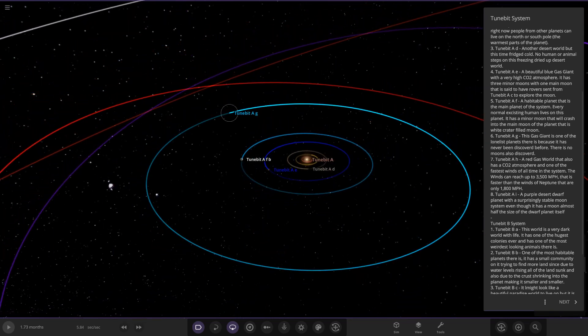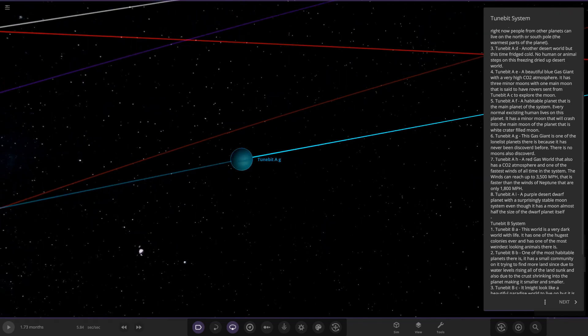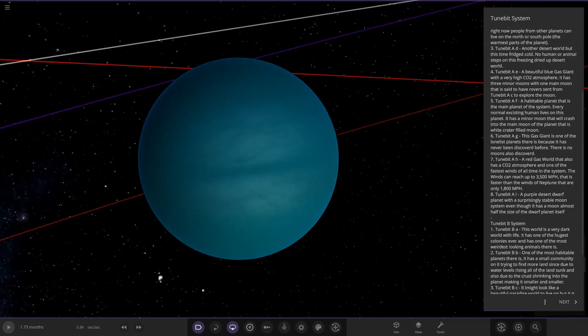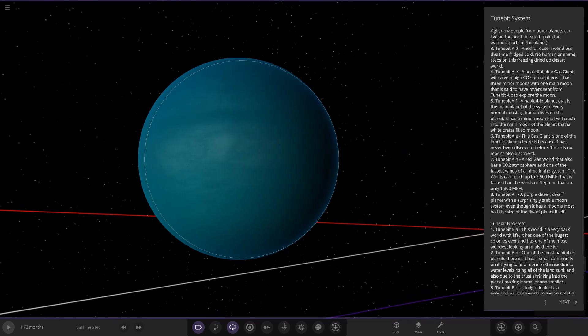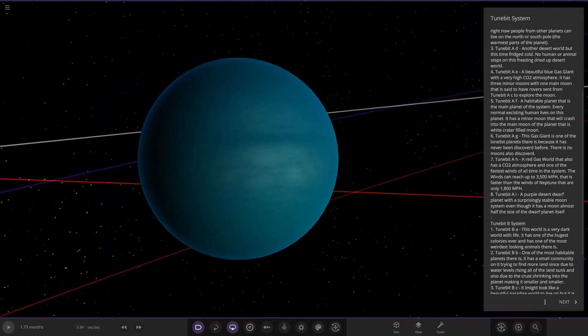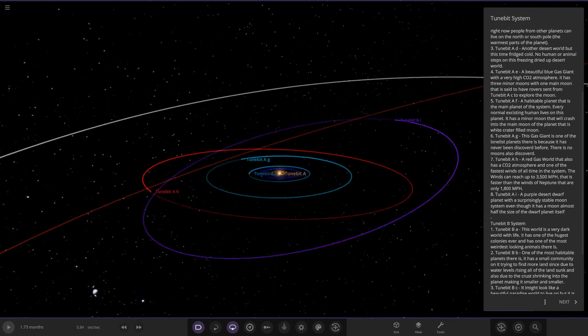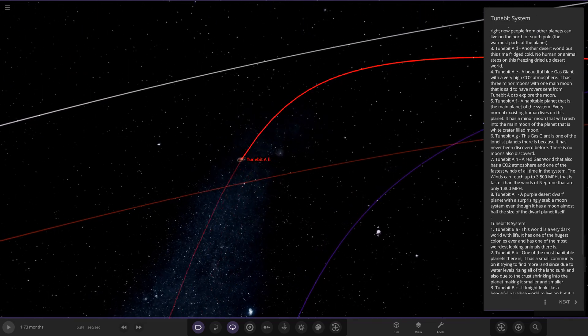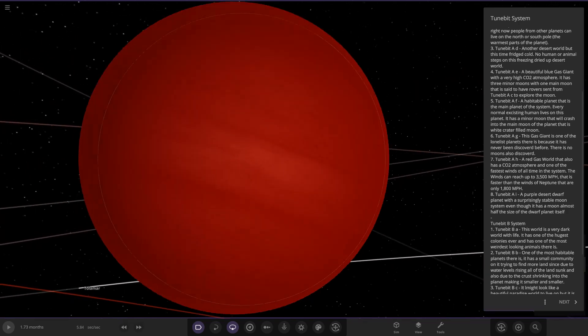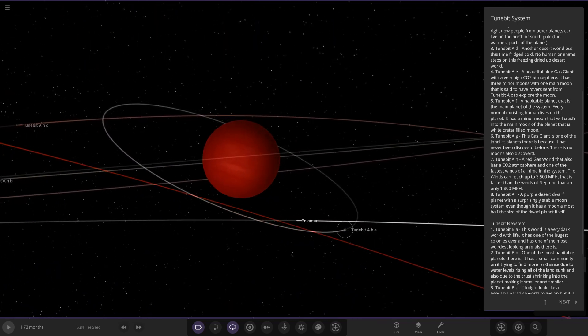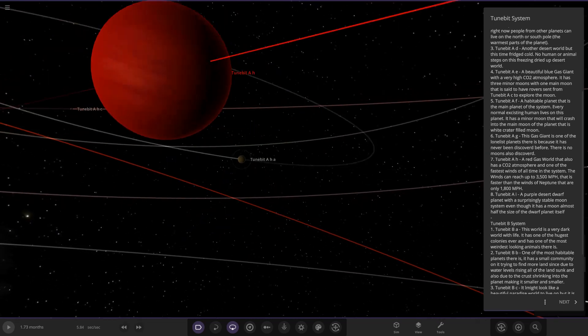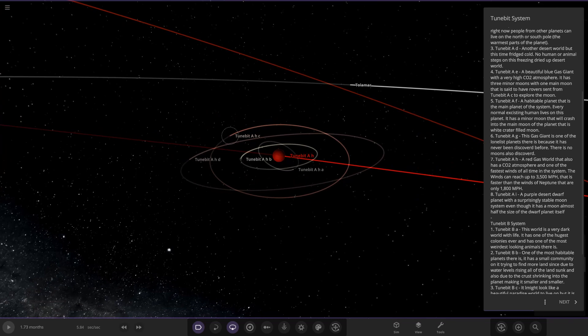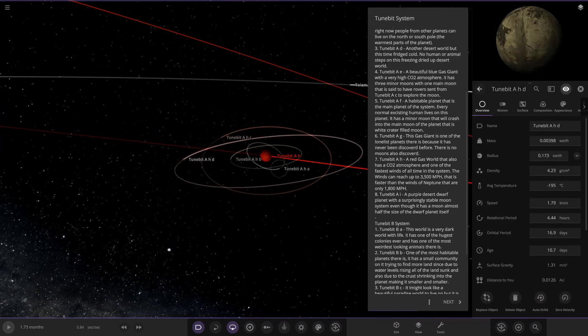Next up we've got TuneBit AG. This gas giant is one of the loneliest planets as it has never been discovered for. There is no moons also discovered. So it's a very sort of plain, bland gas giant like Uranus in a way there. Next up we have got TuneBit AH. It is a red gas world that also has a CO2 atmosphere and one of the fastest winds in the system. The winds can reach up to 3,500 miles an hour. That is faster than the winds of Neptune that are only 1,800 miles an hour. So yeah, these are pretty quick.